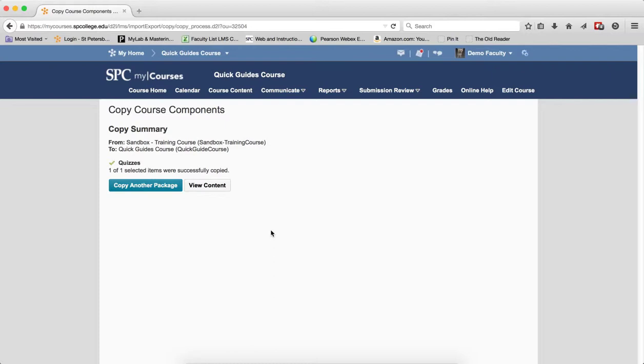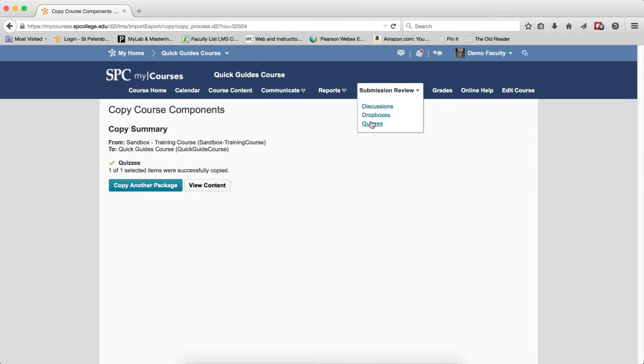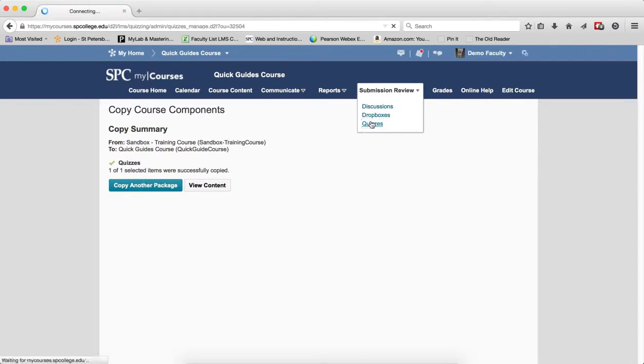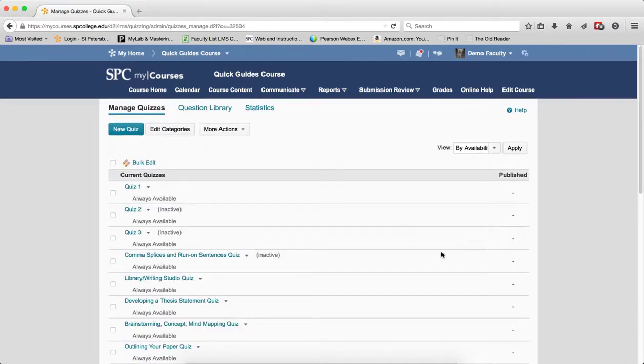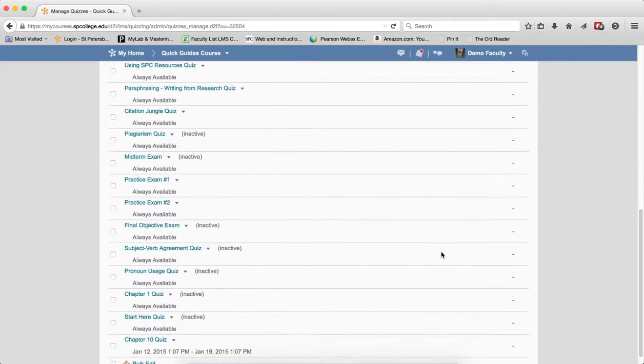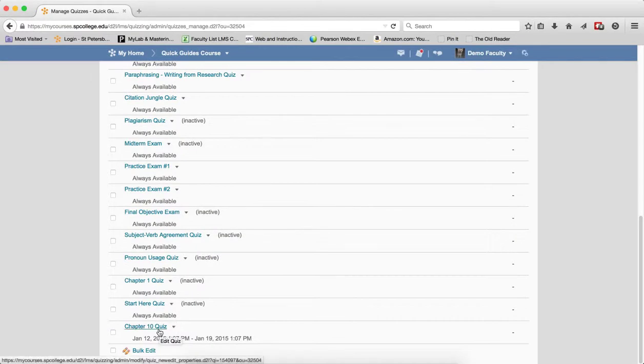To make sure that it's there, you want to click on the Submission Review tab on the navbar. Click Quizzes. I'll be in the Manage Quiz List and I will see that the quiz should be on the Manage Quiz List.